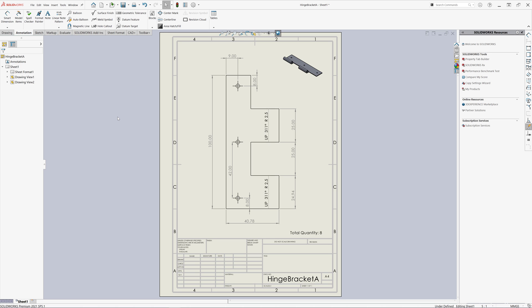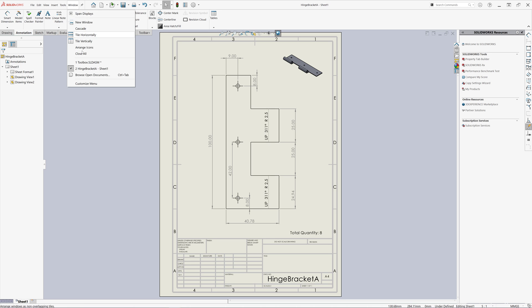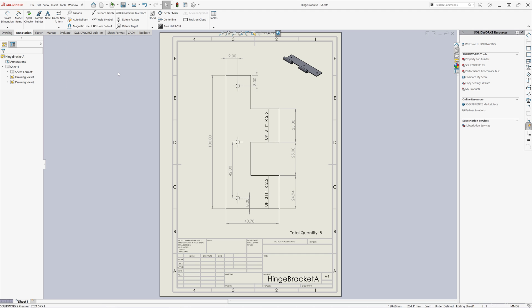You can also add this dynamic note into the drawing template so all of your drawings will have this automatic note.